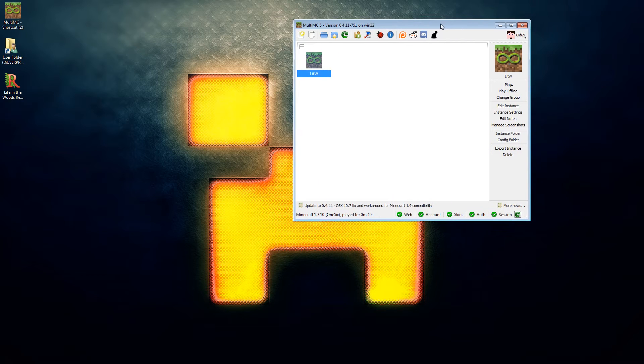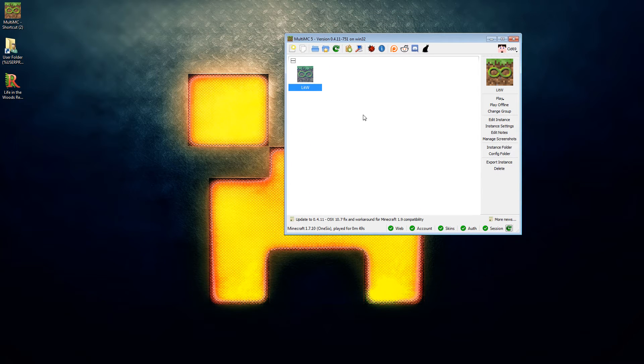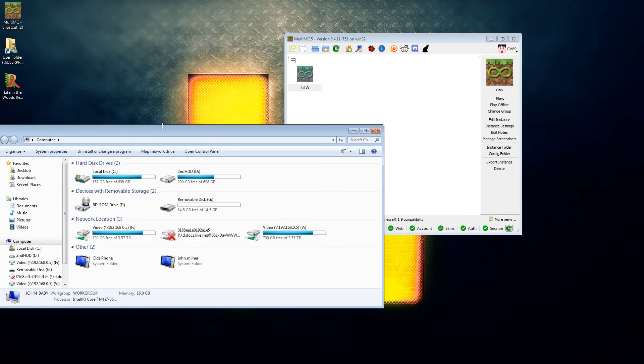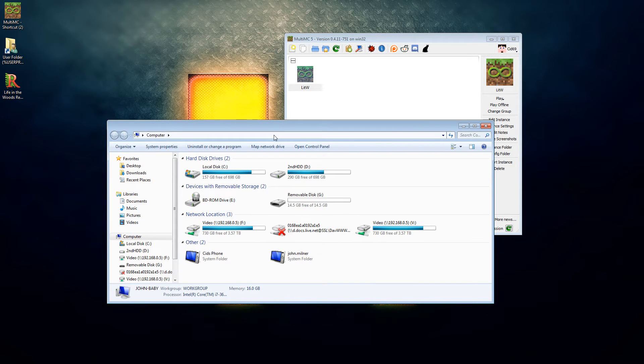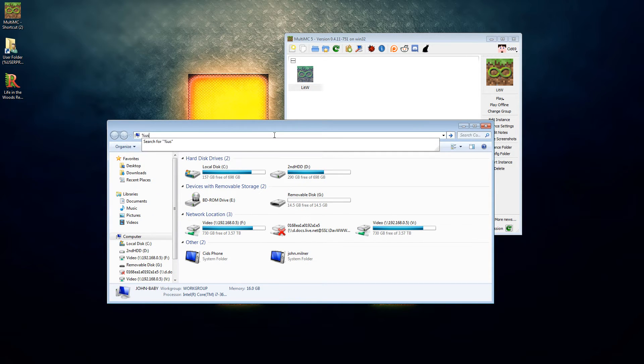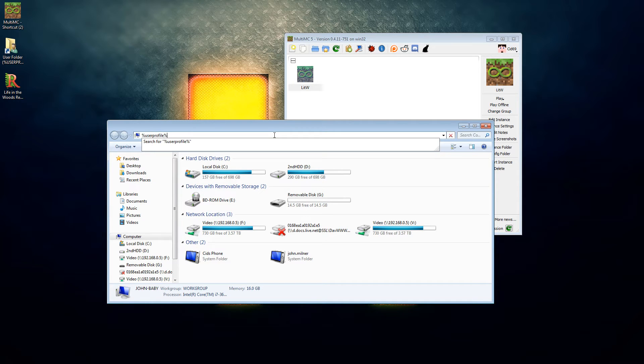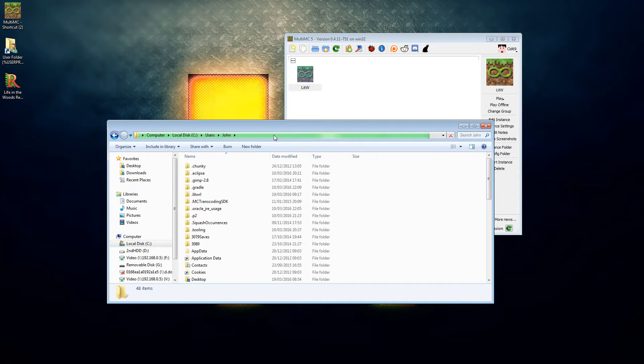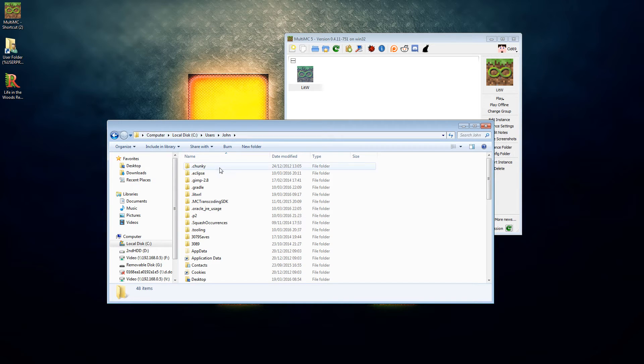So the next thing you're going to need to do is you're going to need to get an explorer window open and you're going to go into percent user profile percent and that will give you a big mess of folders if your machine's anything like mine.